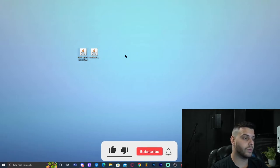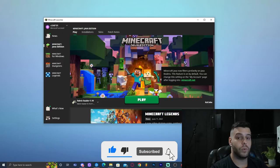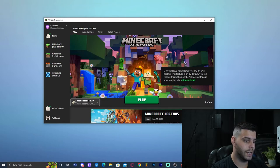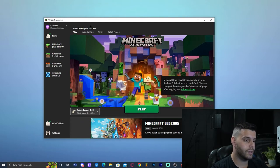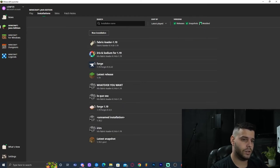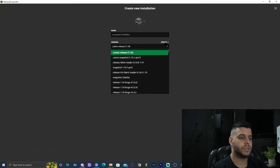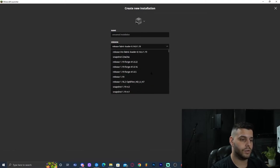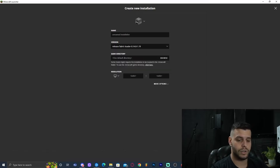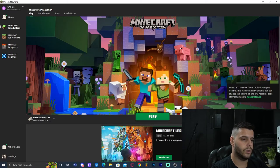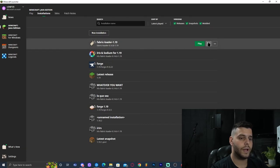Before we drop WorldEdit and the Fabric API into the mods folder, we need to launch our Minecraft Launcher. When you open it, Fabric Loader 1.19 should be automatically selected. If not, click Installations at the top and make sure Modded is selected — without that, nothing shows. If it's still not working, click New Installation and scroll down to find Fabric Loader 1.19 in the version list, then click Create.